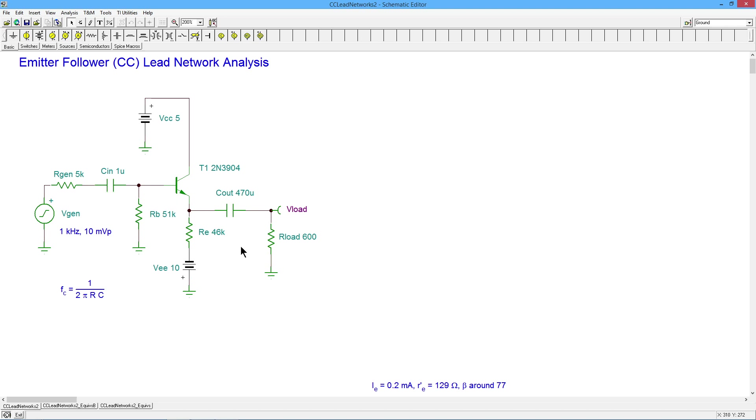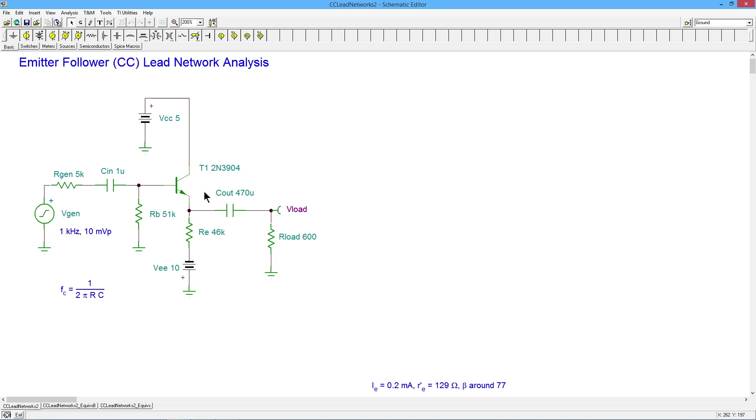Current out here is beta times smaller. Or you can think of the current out here being beta times bigger. So when we're looking from here into the emitter, it's beta times bigger. When we're in the emitter looking back to the base, it's beta times smaller. So we would take this pair, divide that by beta, add it to the R prime E. That would give us the Z out of the emitter. That winds up in parallel with our E. And we can add that in with the 600.